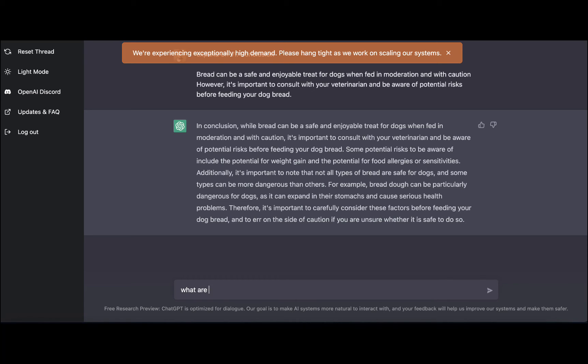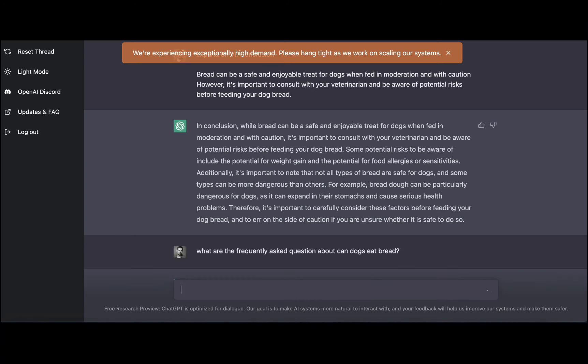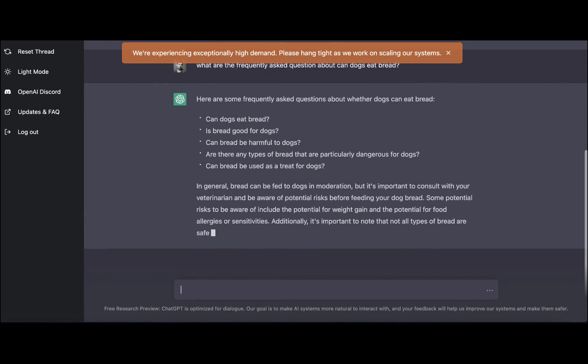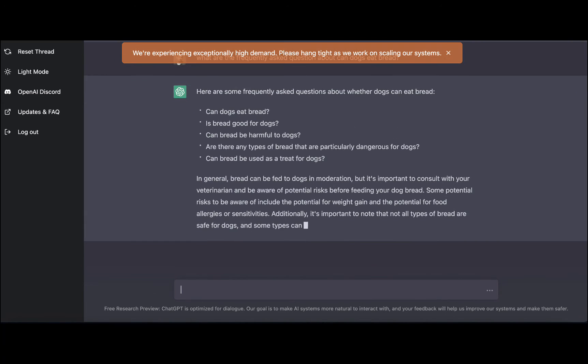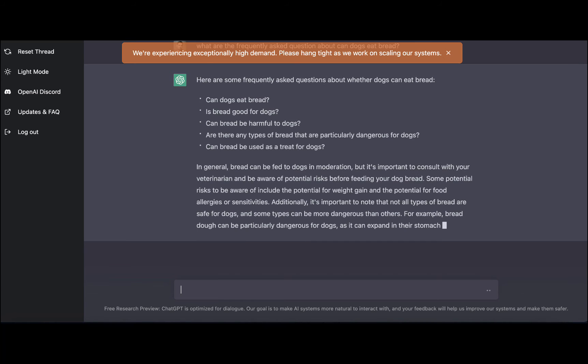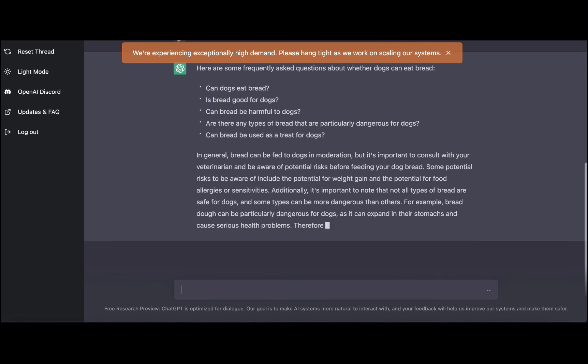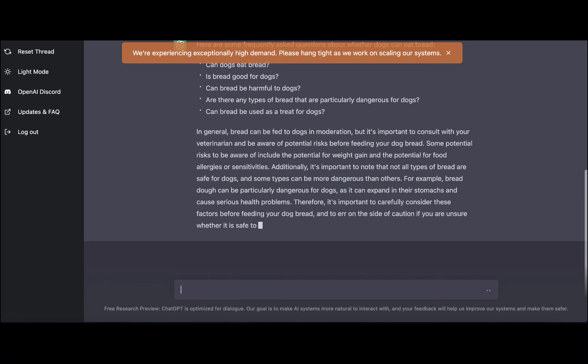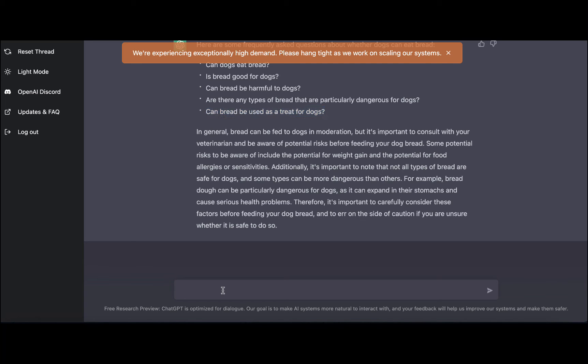What are the frequently asked questions about can dogs eat bread? So we've got some additional questions, and from the look of it, we've covered the majority of it other than can bread be used as a treat for dogs. So we'll ask ChatGPT to expand on that.